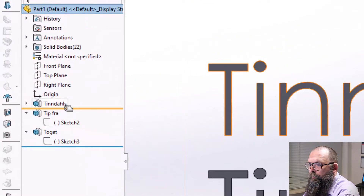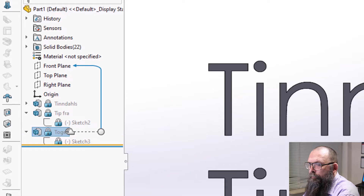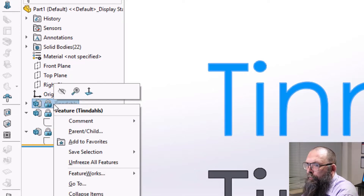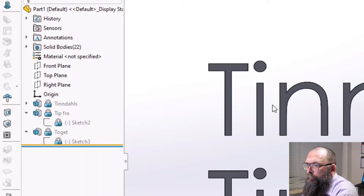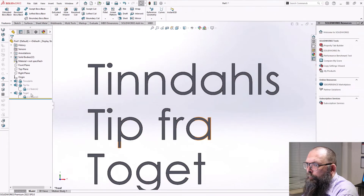In SOLIDWORKS, you have the option to lock or freeze your features. This gives you two advantages. First, it will help ensure that the features are not changed by accident. Second, the lock will prevent the features from being rebuilt and thus improve performance.